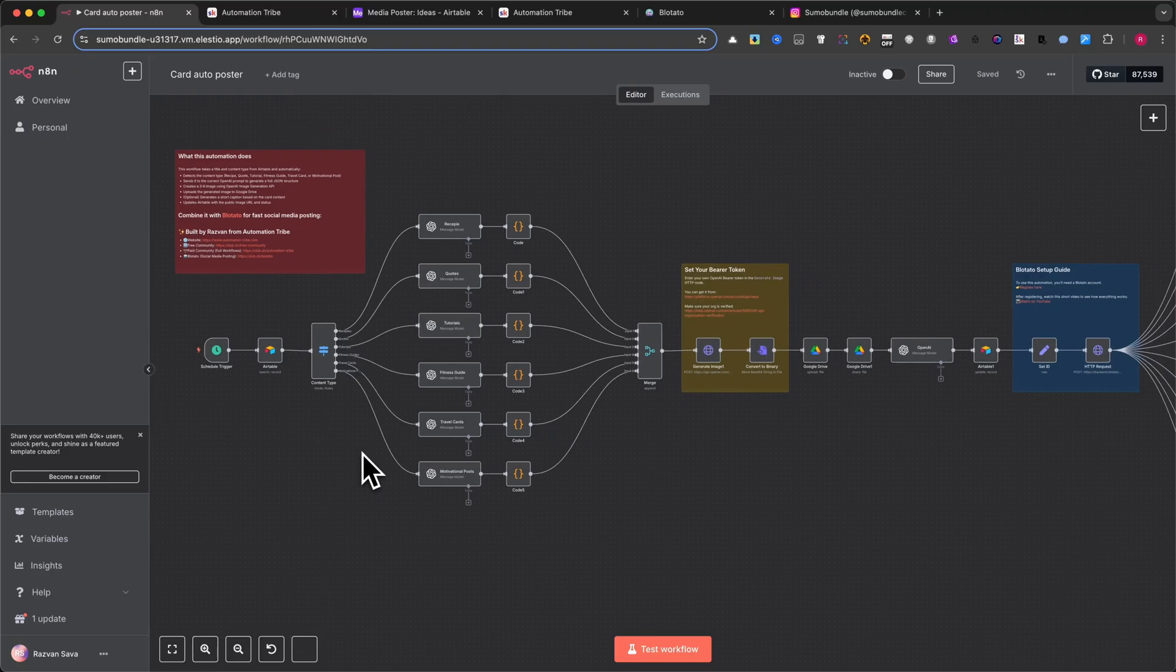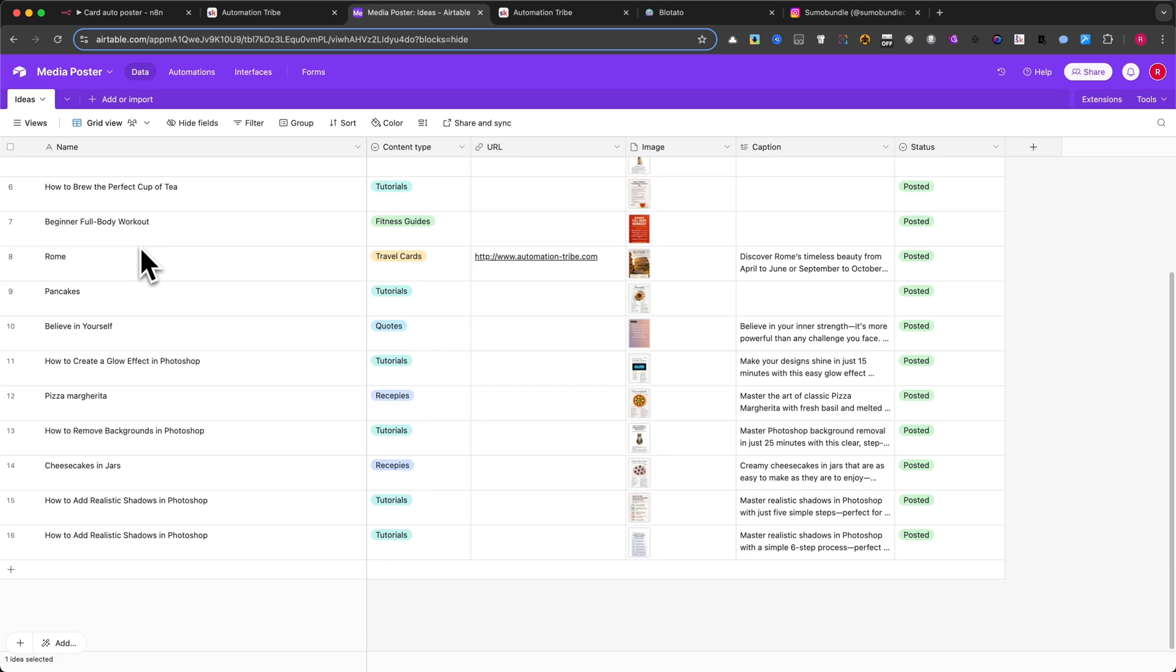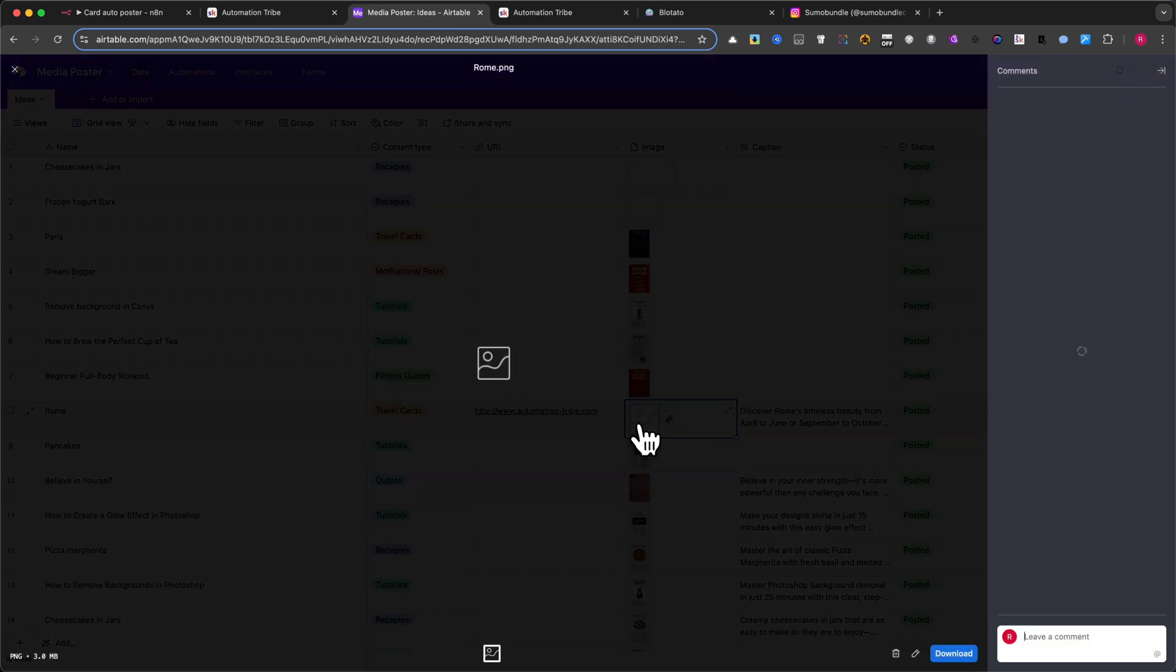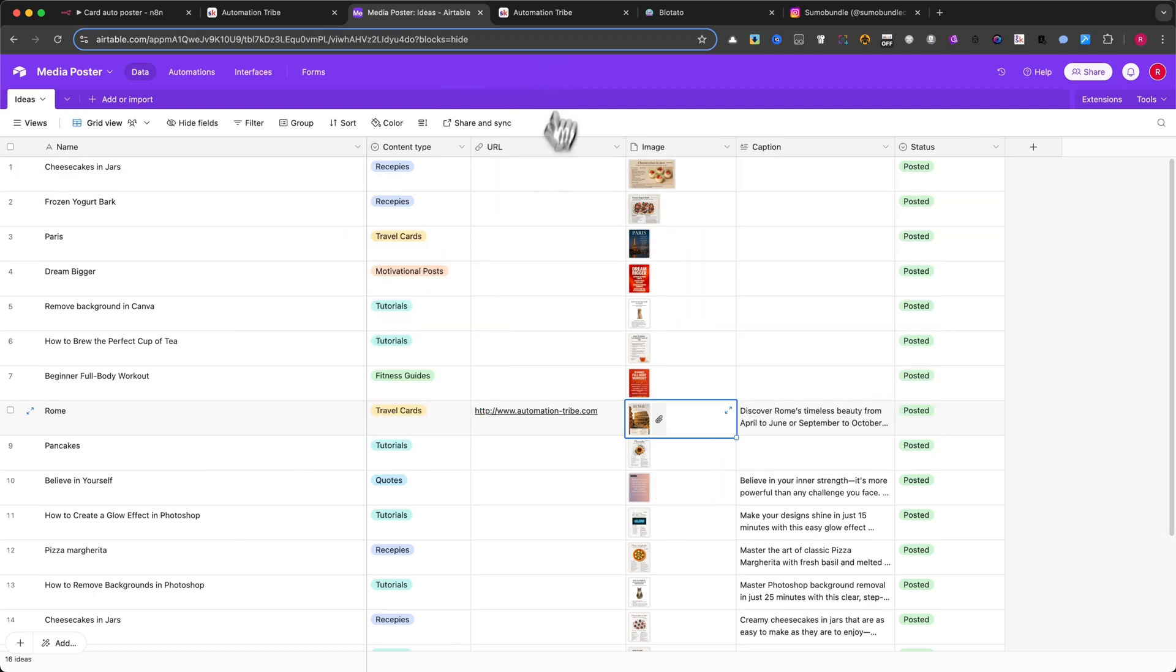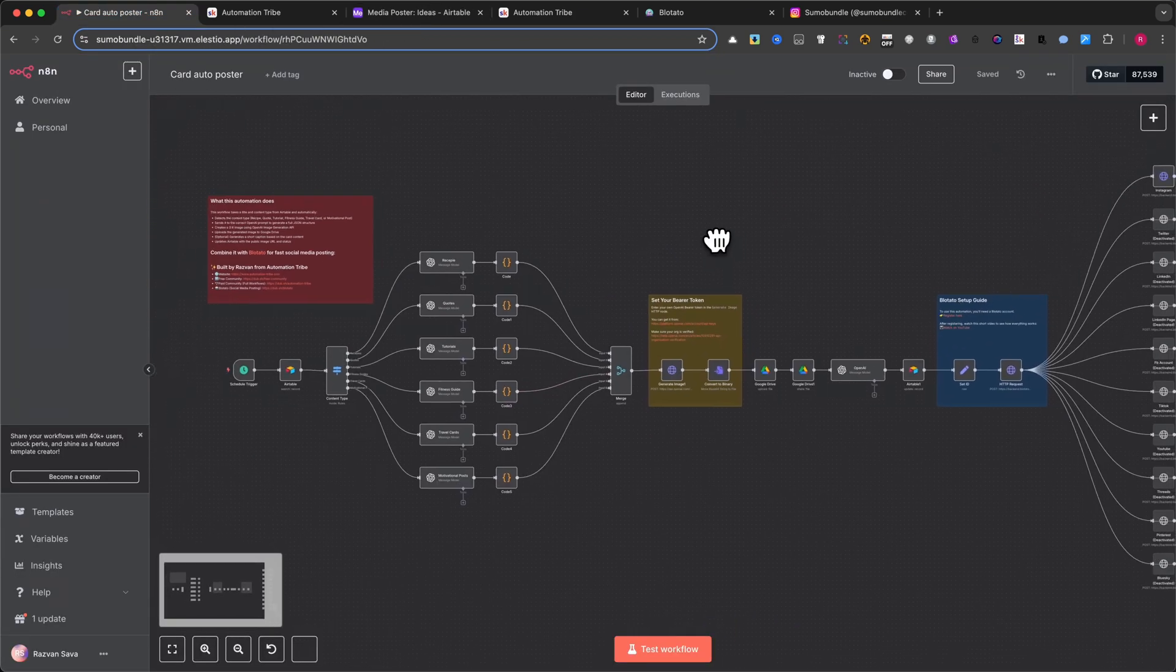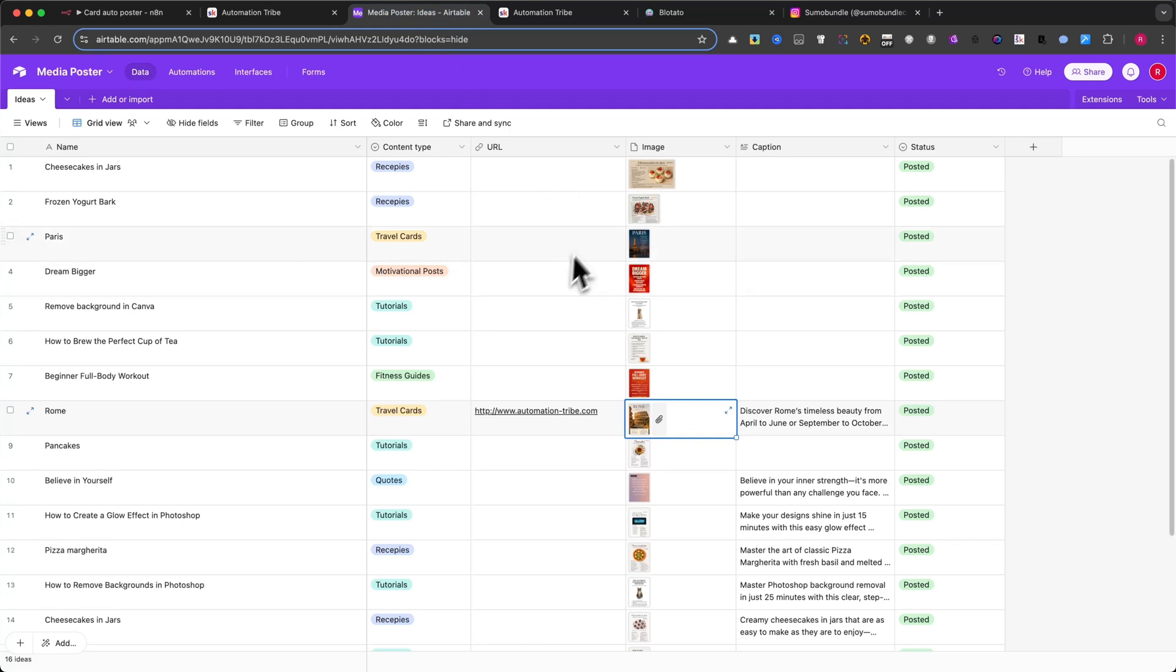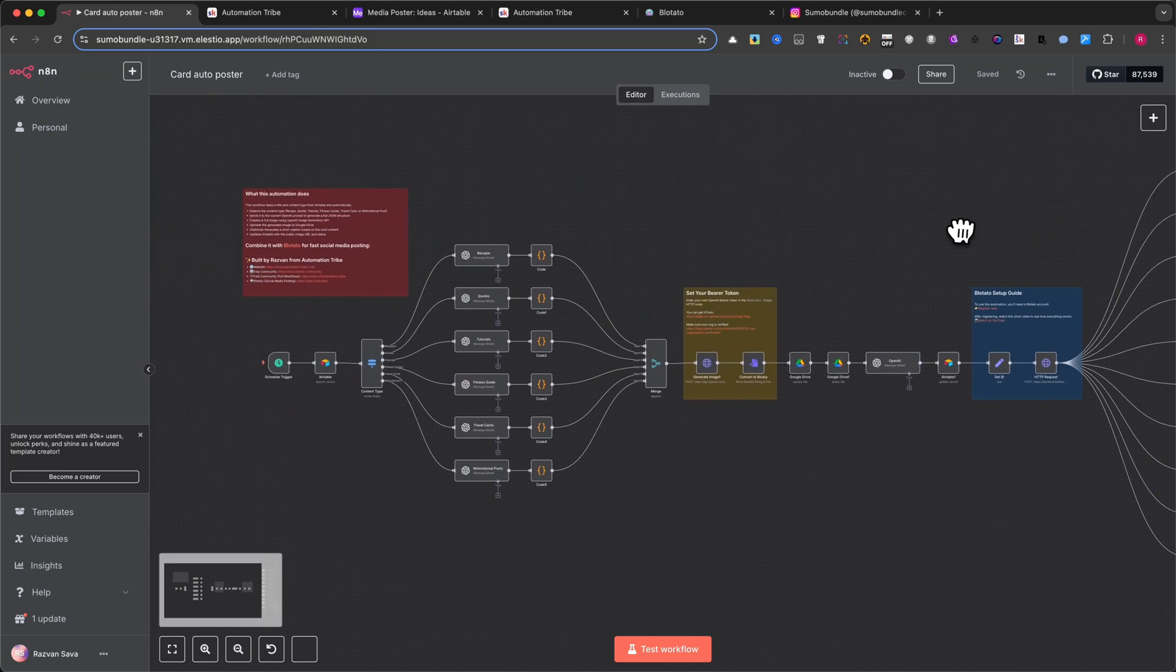This automation takes a few words from Airtable and turns them into fully designed image cards, complete with captions, and posts them automatically. No Canva, no Photoshop, no design skills needed. You'll see exactly how to use Airtable, N8N, and OpenAI to build a hands-free content engine that works for you every single day, or even every single hour.